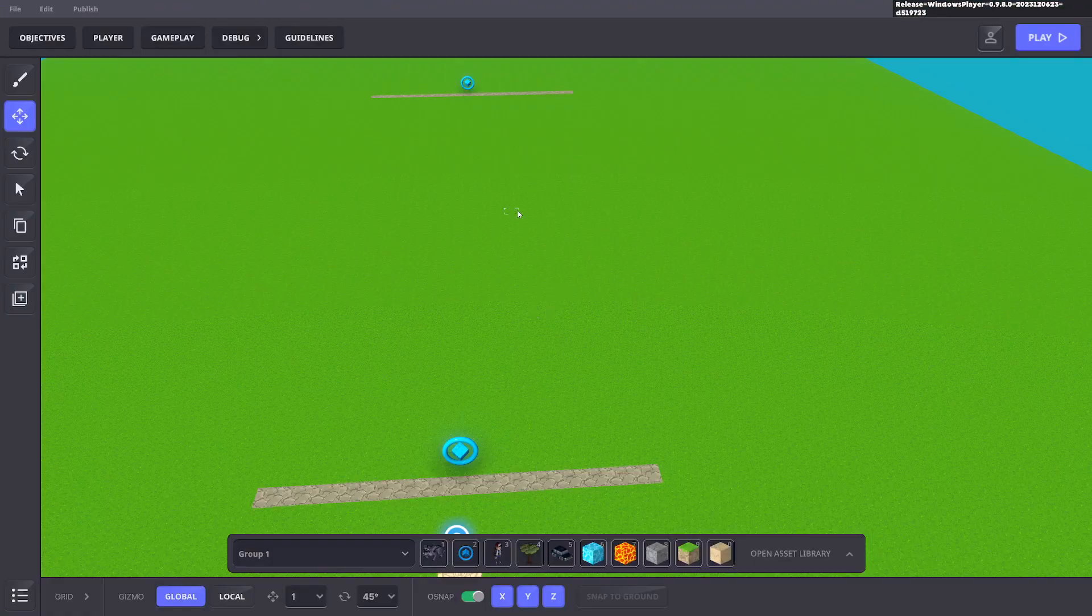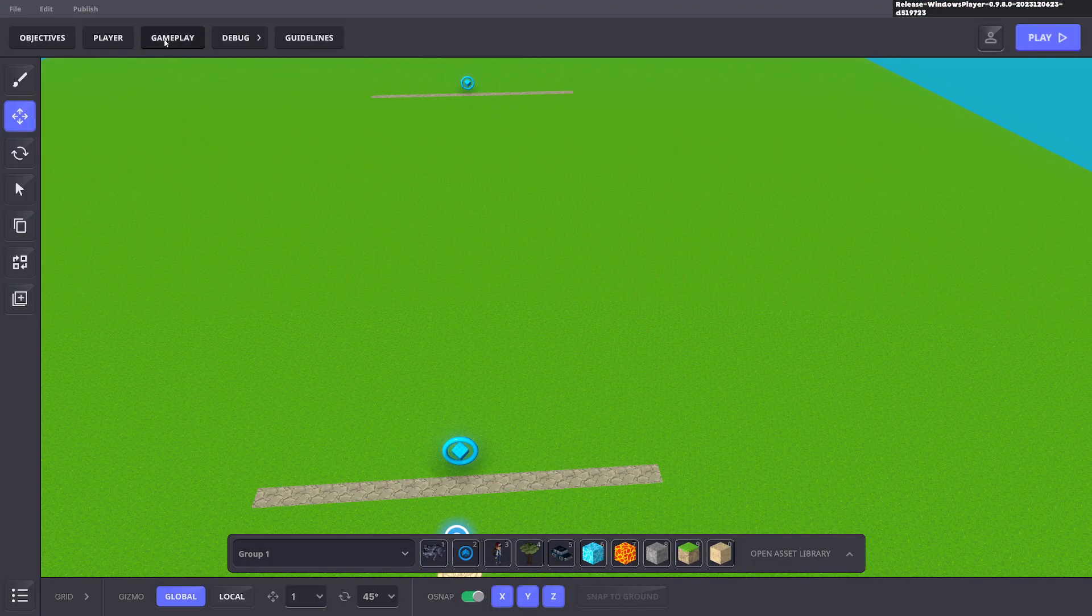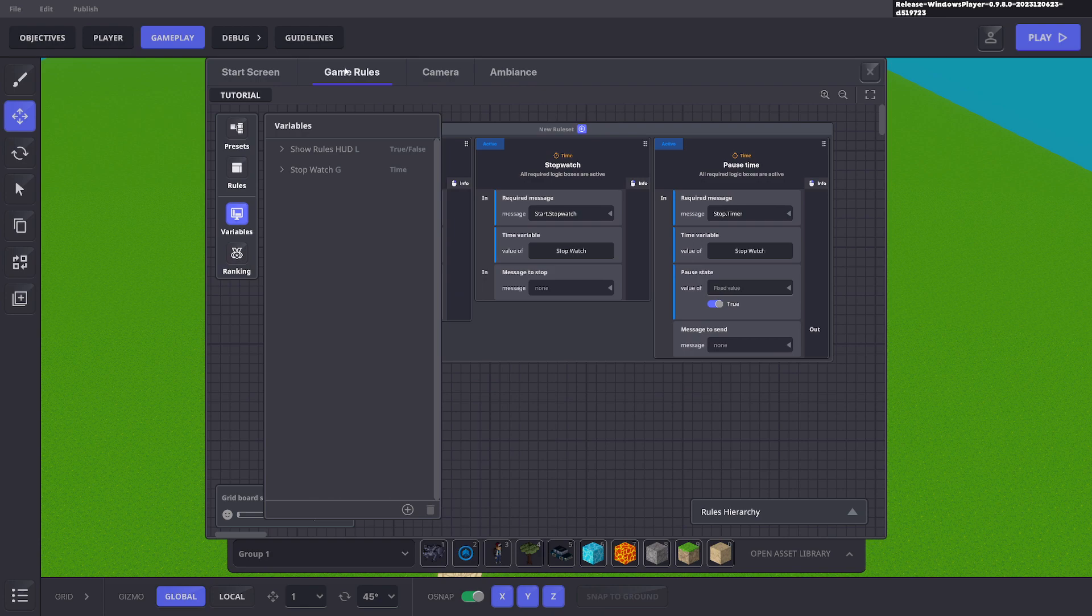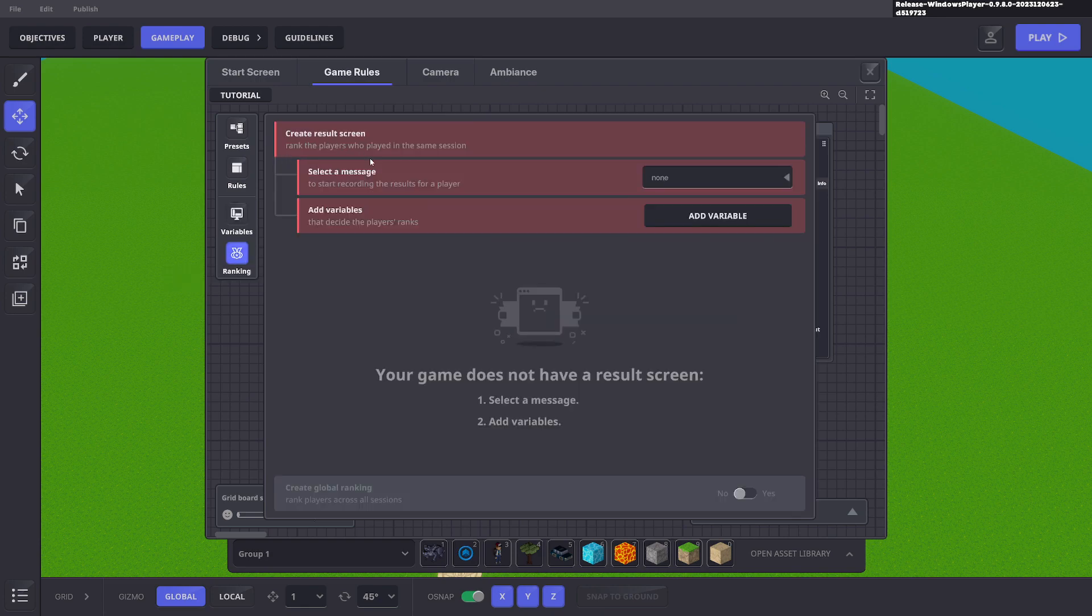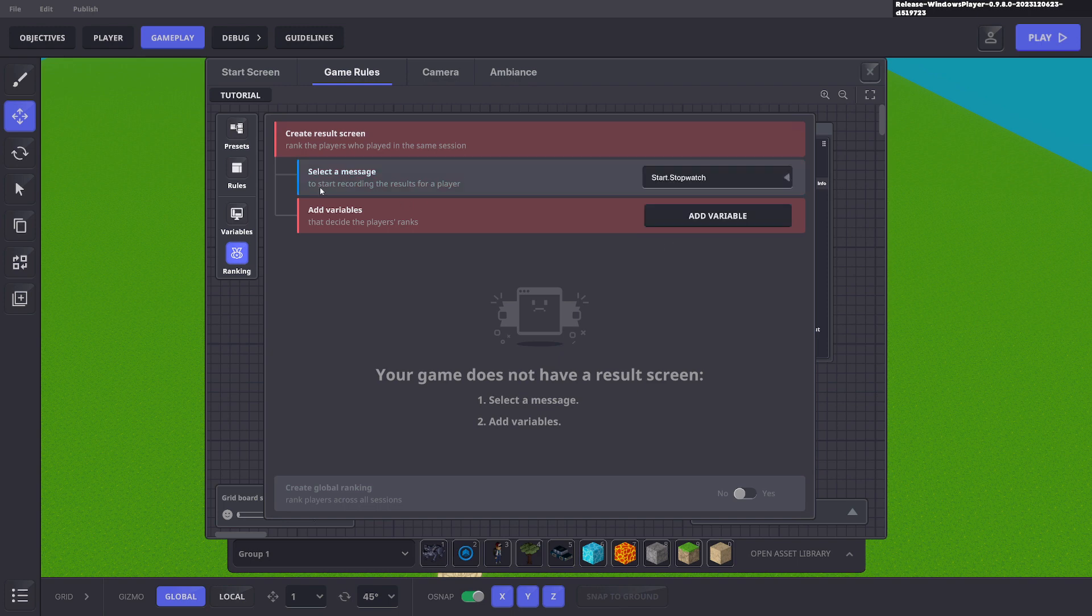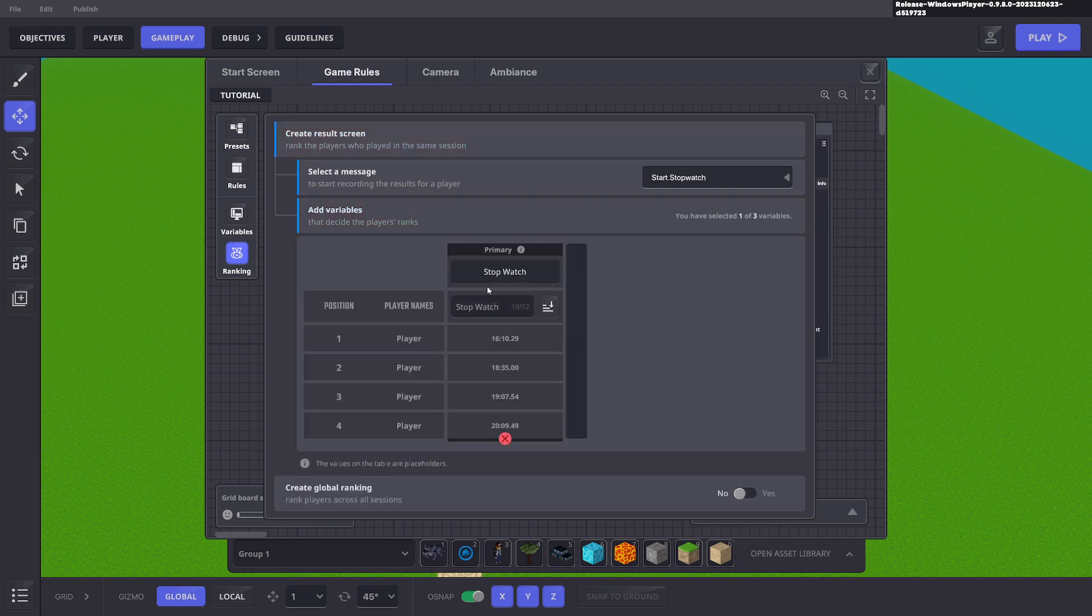And the very last thing you want to do is go to our game rules and click rankings. Here we can add leaderboards to our experiences and record players' best scores. The way we want to do that is to start stopwatch. So to start recording the results of a player, it needs that message. Now we want to add the variable that decides the player's rank. That variable is stopwatch variable. And we want to create a global ranking. So it ranks all the players across all sessions, not just for the one that's played now. And that's it.